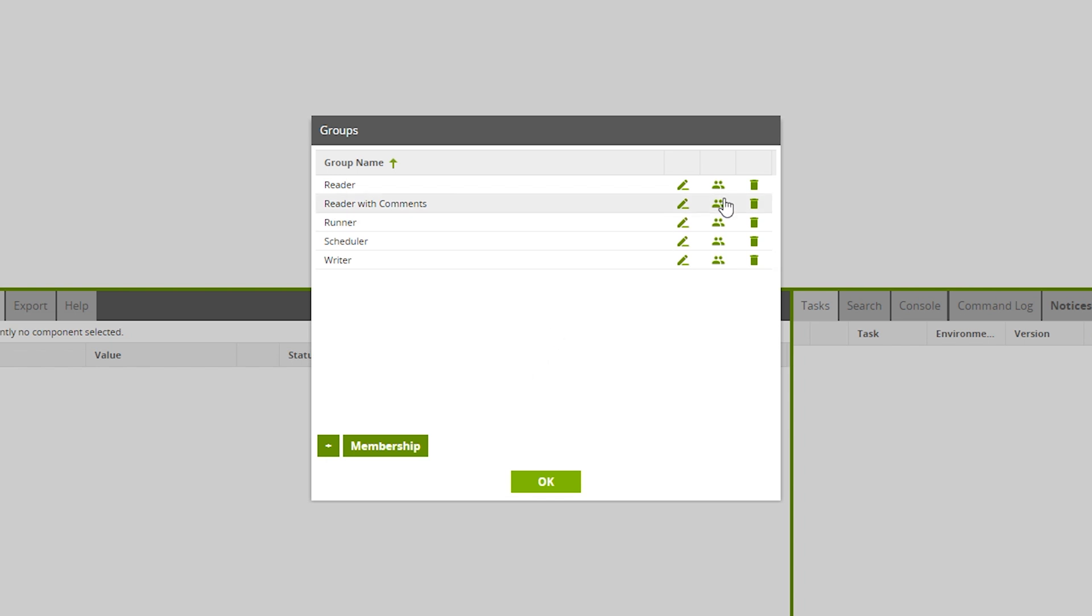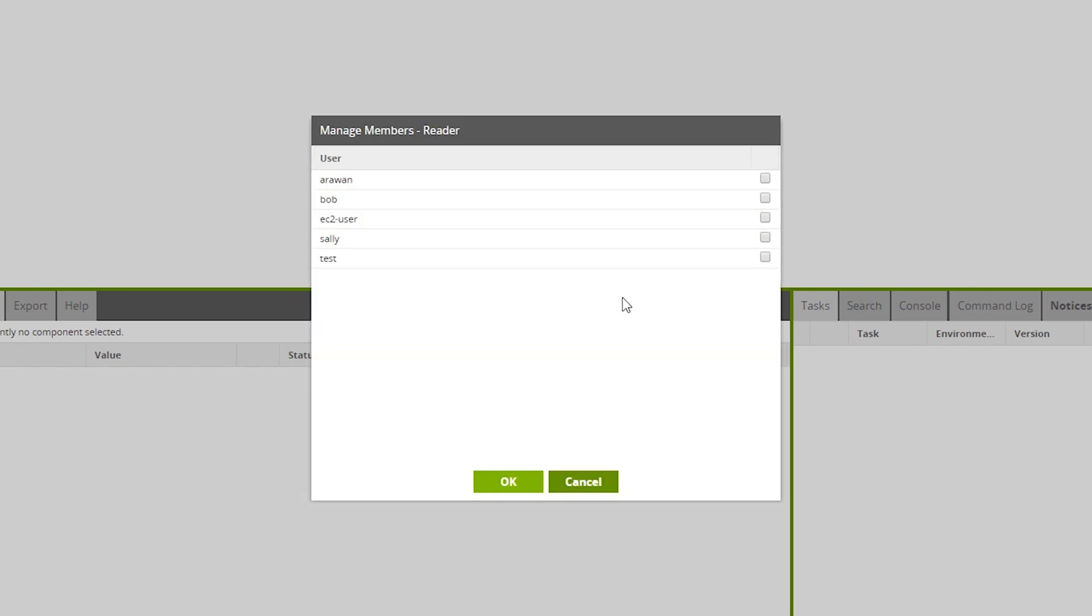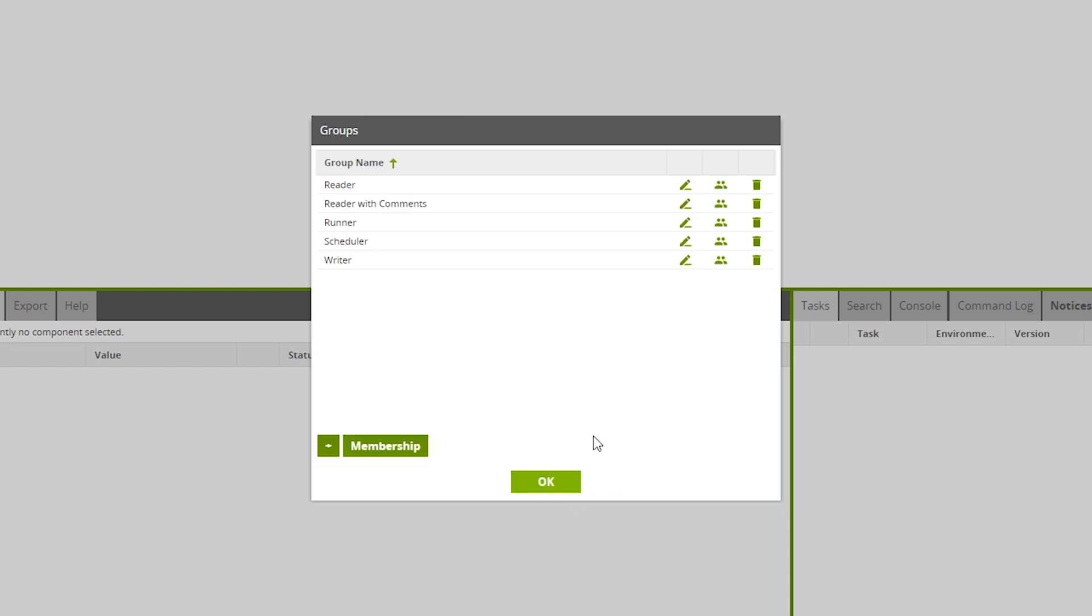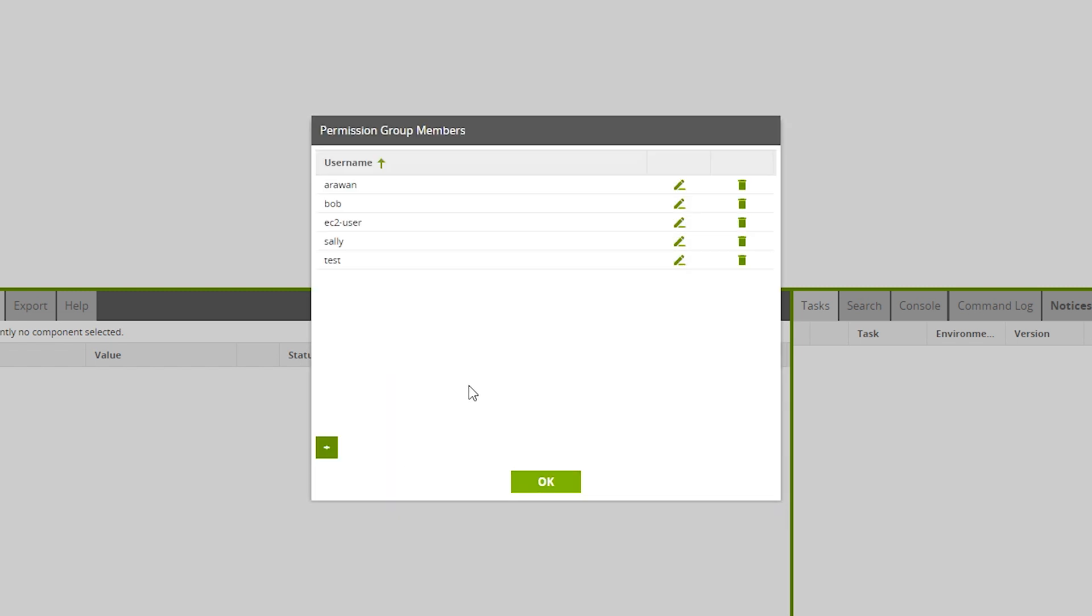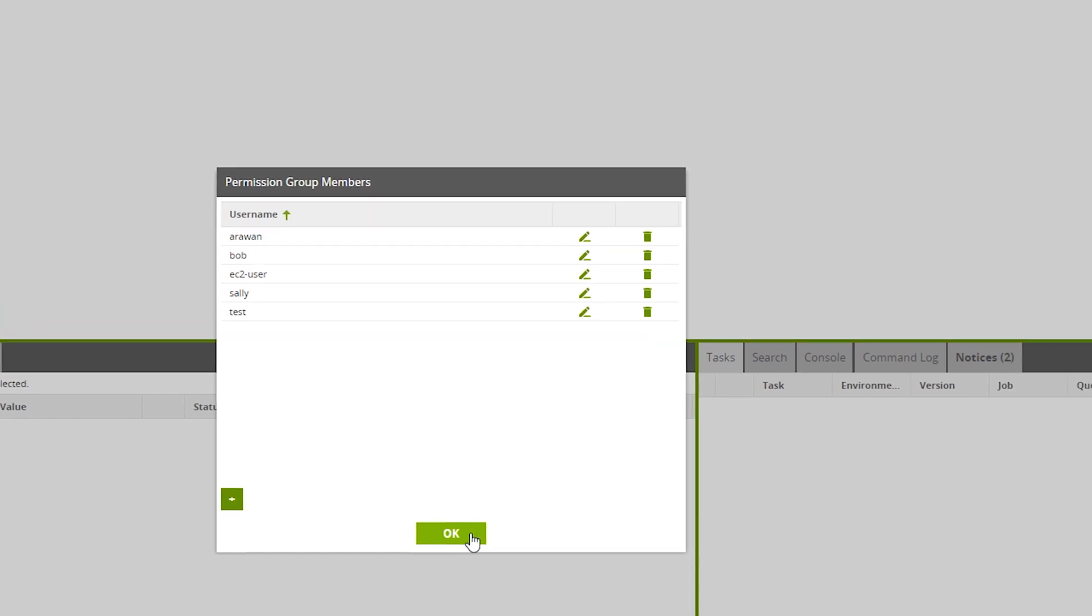By selecting the people icon, you can manage the users within a group. The membership button allows for the management of groups for a particular user.